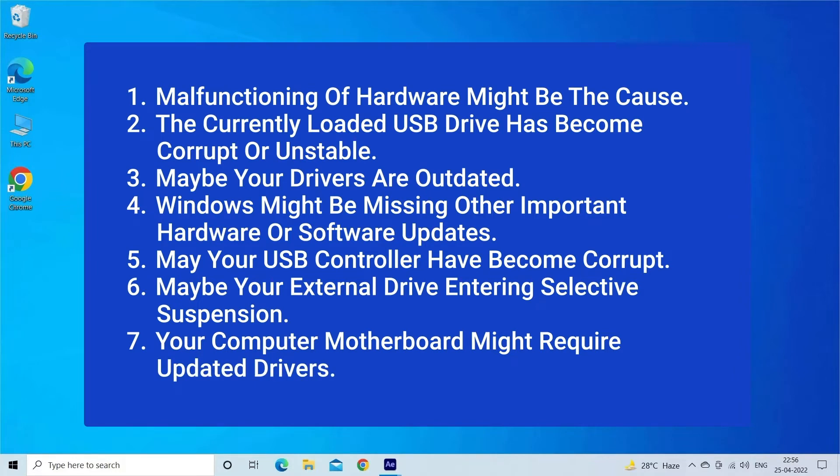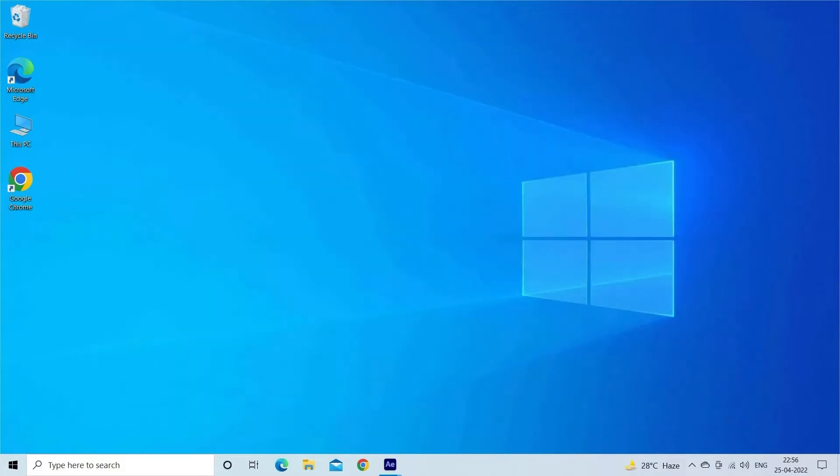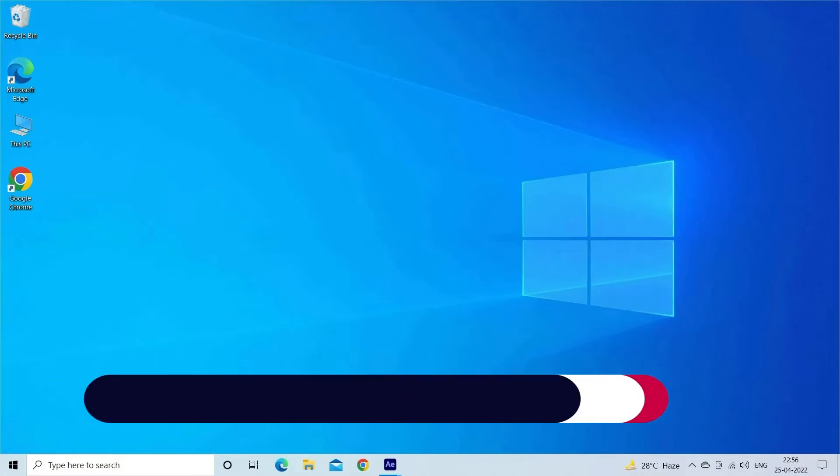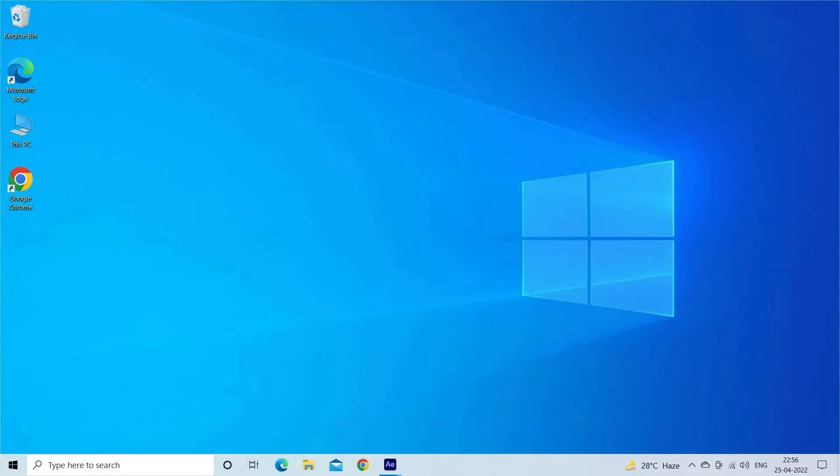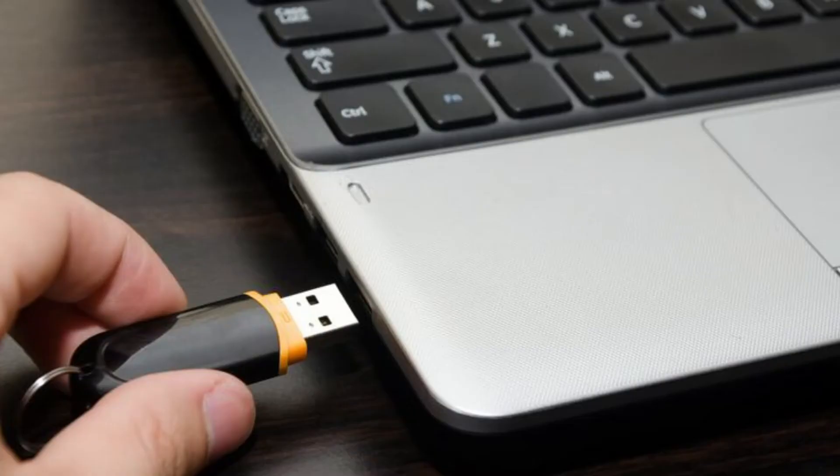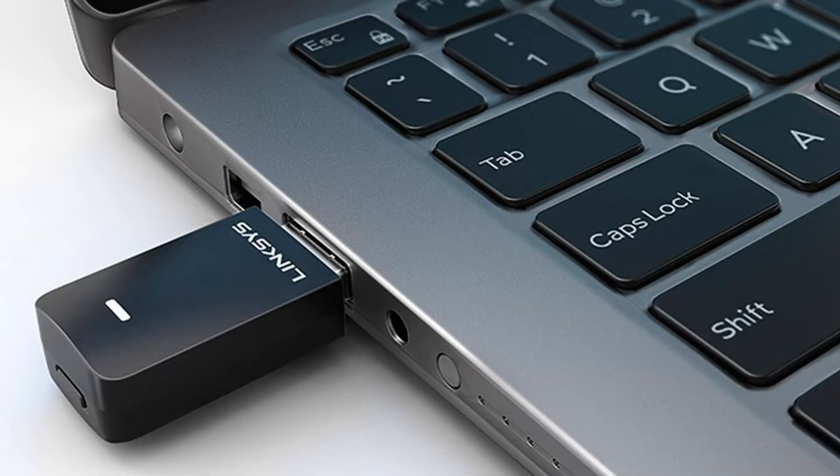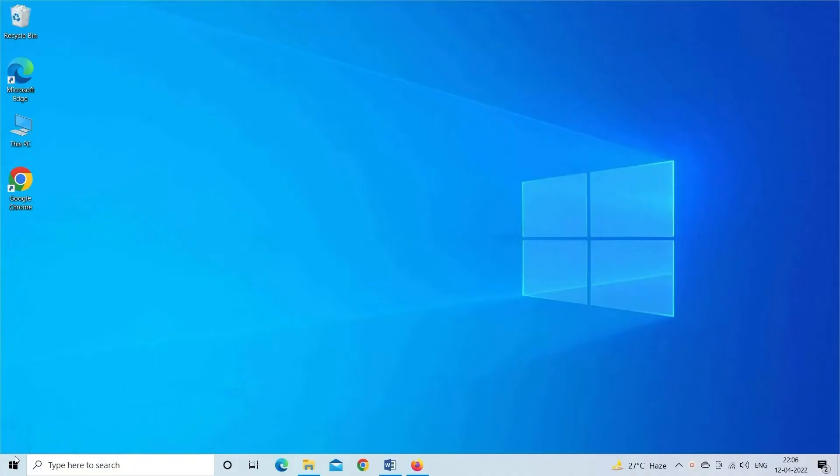So now it's time to fix this issue. Method 1: Try Some Basic Tips. Before trying any recommended methods, let's try some basic solutions like: unplug USB and reconnect it, restart your PC, try a different USB port, connect your USB to another computer.